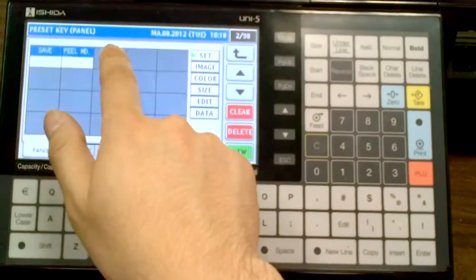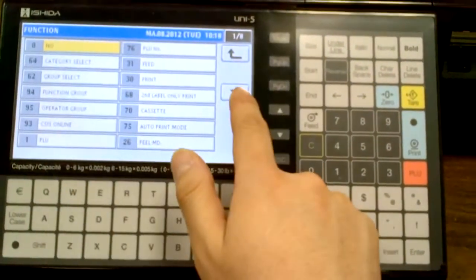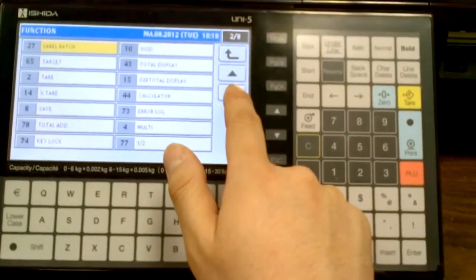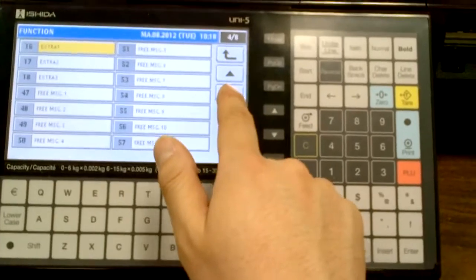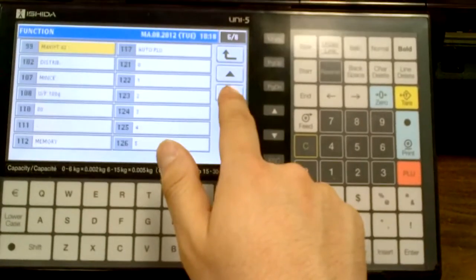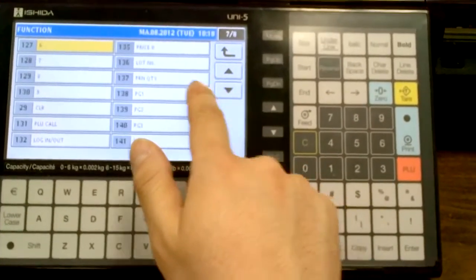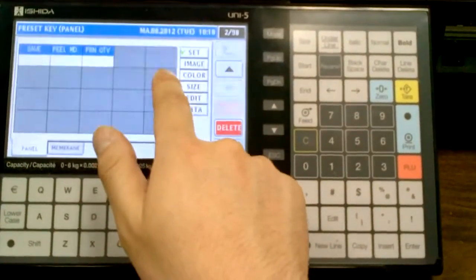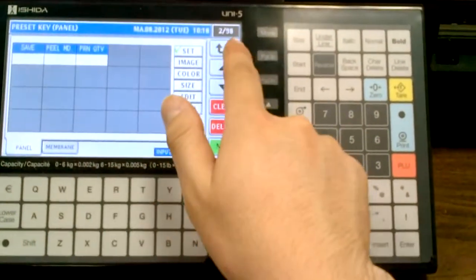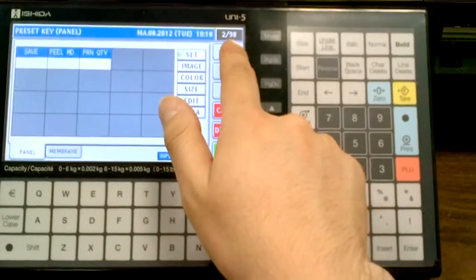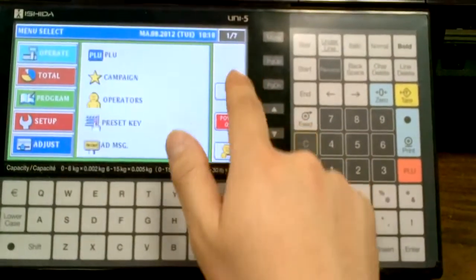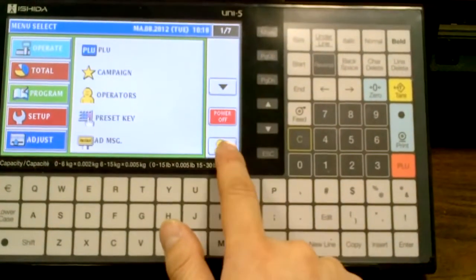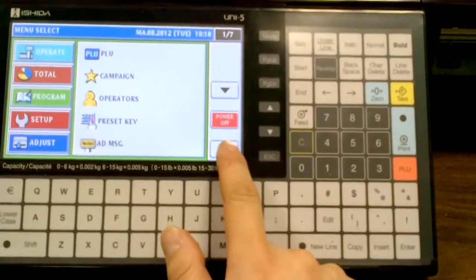And then finally I'll load up my last function, which is my print quantity, and that's located on page 7. I can exit out of here, I'll go back to operation mode.